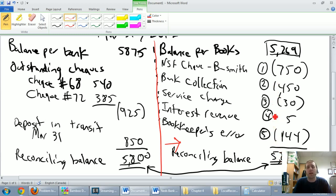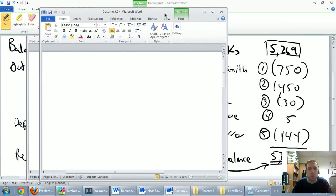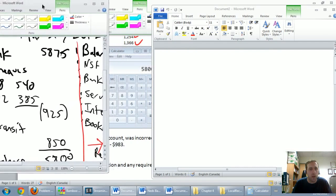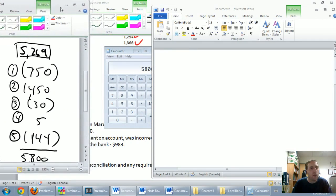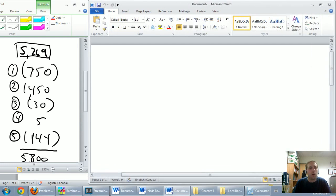These five items — we need to record journal entries to correct them. That's going to be the next stage. We're going to need to record five journal entries for those five items. I'm going to show you just how easy these journal entries are. I want to start my journal entries without even really looking at any of the words — I just want to look at the numbers.